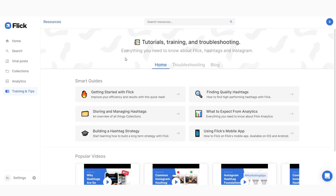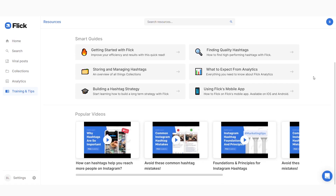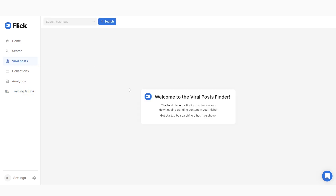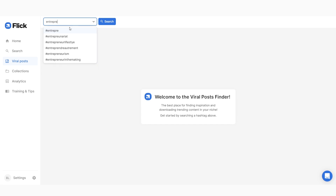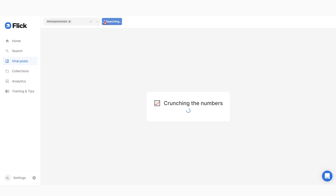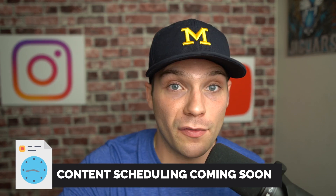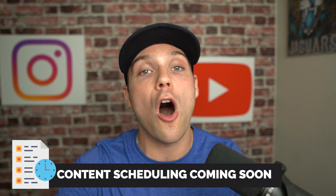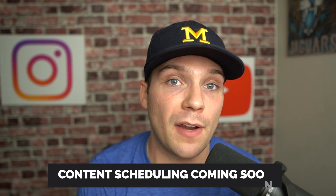Flick has a huge focus on education and they provide a ton of free resources and content on their Instagram page, their YouTube channel, as well as exclusive content for Flick users in the form of courses to help you not just use hashtags better, but also grow on Instagram faster. Flick also has a viral post finder, which will help you find viral pieces of content in your niche to give you ideas for other posts. And coming very soon, you'll even be able to schedule your content within Flick, so you'll be able to do every piece of your Instagram strategy all within one platform.